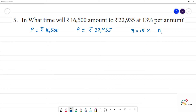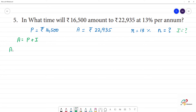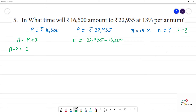If we calculate the number of years, n is equal to what? First we calculate interest I. I is equal to amount minus principal, that is 22,935 minus 16,500.